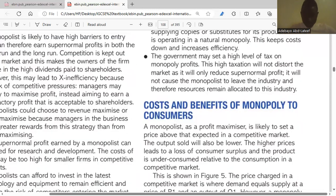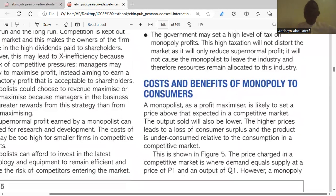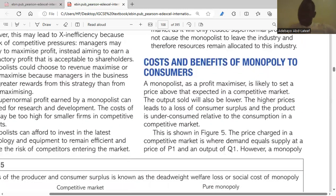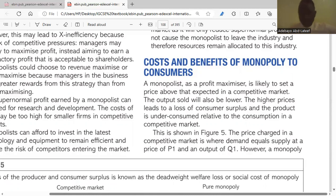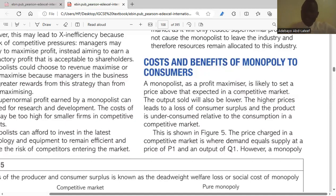Turning to the costs and benefits of monopoly to consumers: a monopolist as a profit maximizer is likely to set prices above those expected in a competitive market. Consumers will be buying at a higher price, leading to a loss of consumer surplus, and the product is under-consumed relative to consumption in a competitive market. In a competitive market, prices are charged at the equilibrium P1 and Q1.